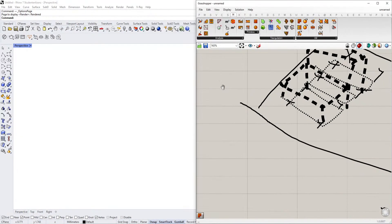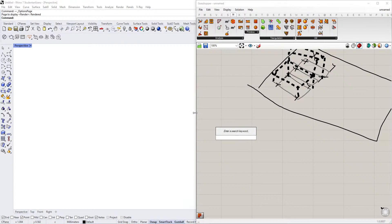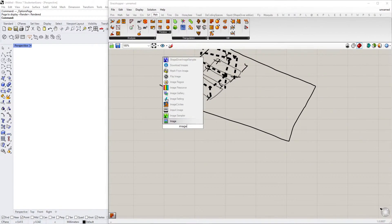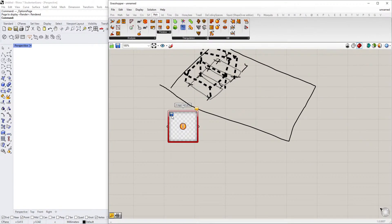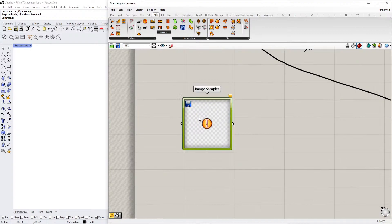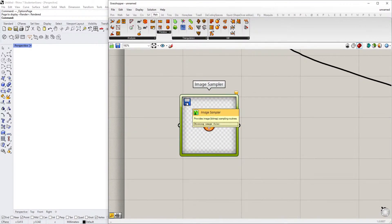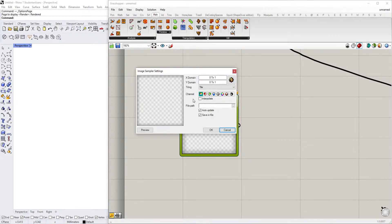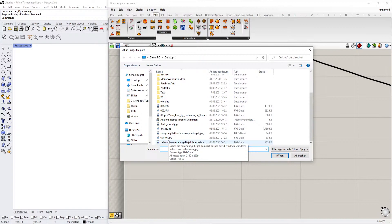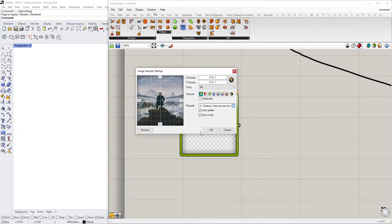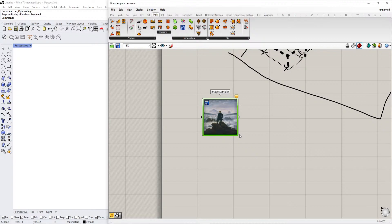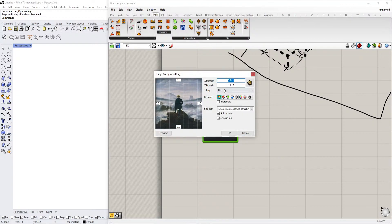Okay, great. We'll start with an image sampler. You don't need any plugins for that, it's just normal Grasshopper stuff. Double-click this, then go to file path, and for example, the one from Caspar David Friedrich, the man above clouds. Now we have it in here, and it gives us values between zero to one in the X and Y domains.